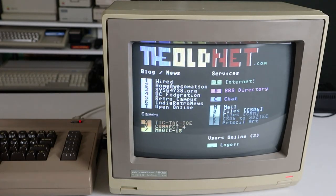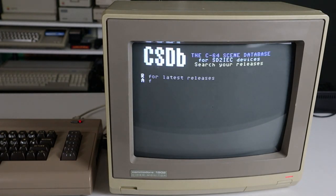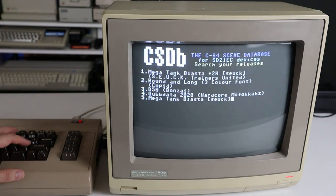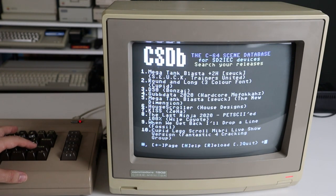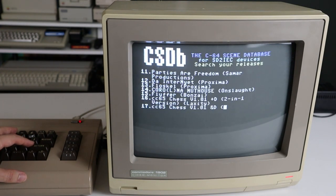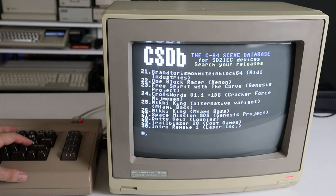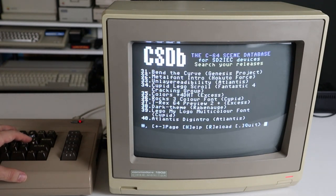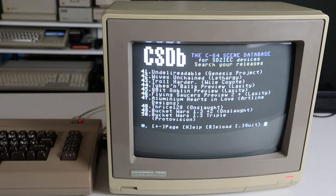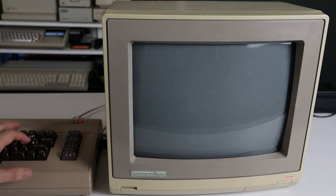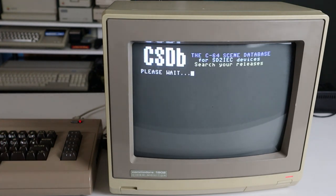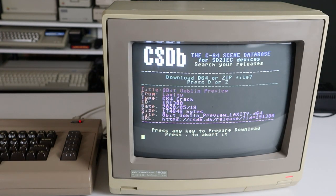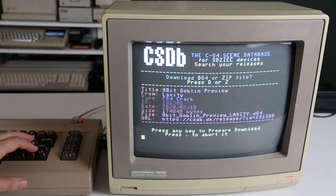Way back in episode 4, I talked about the old NetBBS and demonstrated how it could be used to search and download the latest software and disk images directly to your Commodore from internet sites such as CSDB. If you're not a fan of constantly swapping media with a modern PC, this is a great method of checking out the latest games, utilities, demos, and more.